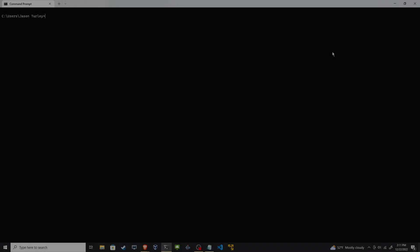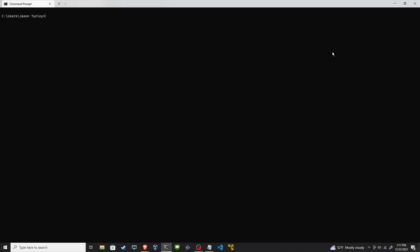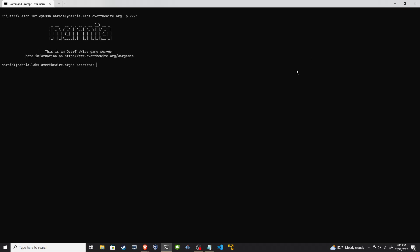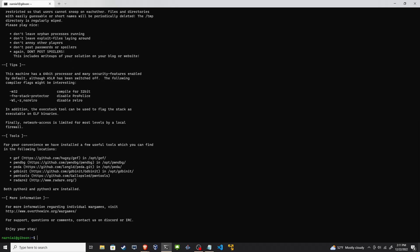All right, welcome back everyone. We're continuing on in the Narnia Over the Wire war game for binary exploitation. At the end of the last video we got the password for Narnia zero, we did a very basic buffer overflow. I recommend watching that video before you watch this one. All right, let's get started. Let's log in as a Narnia1 user, enter in their password, and we're good to go.